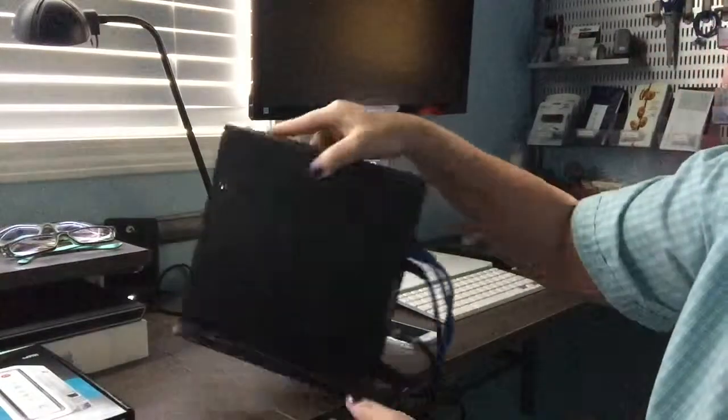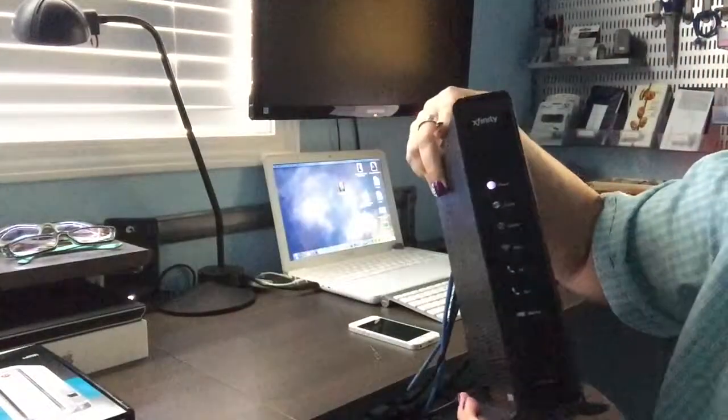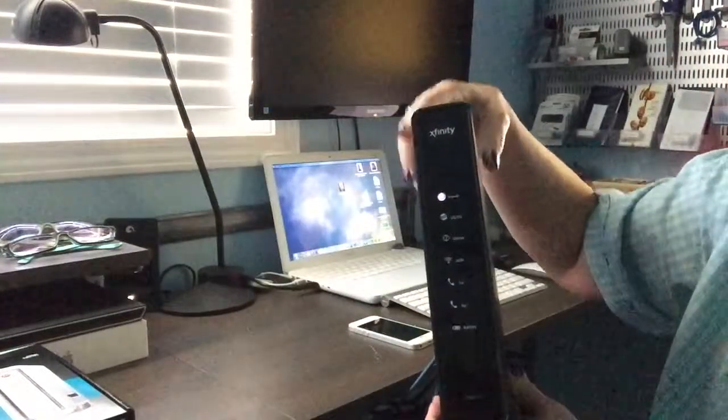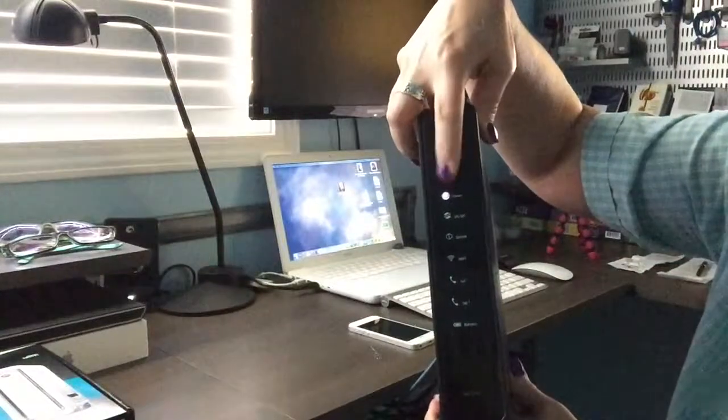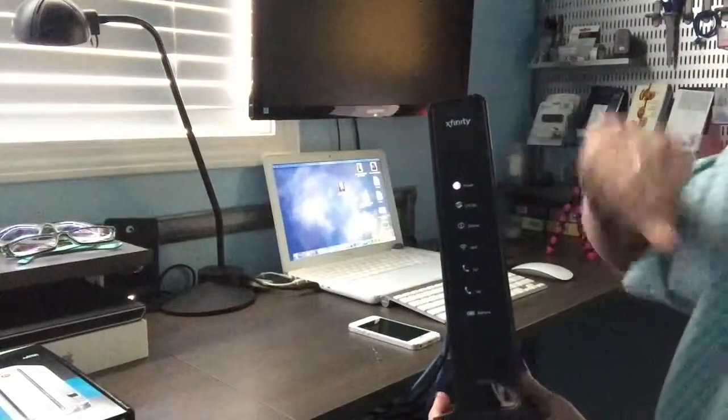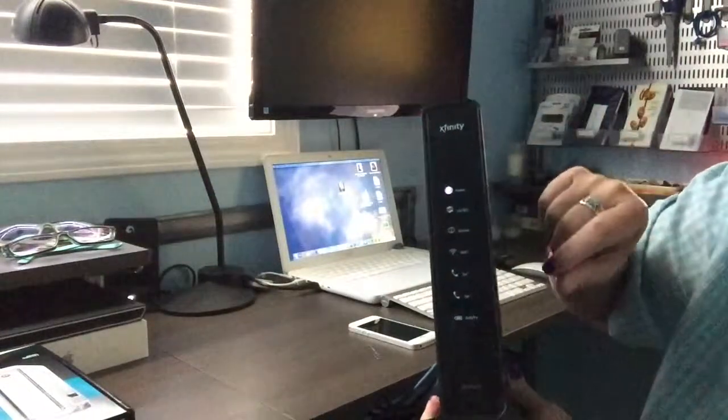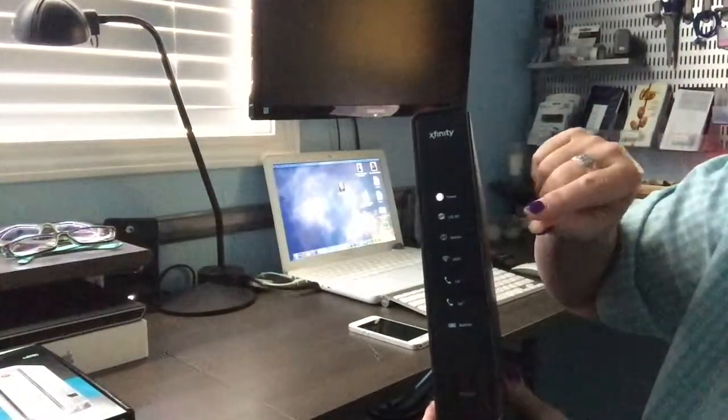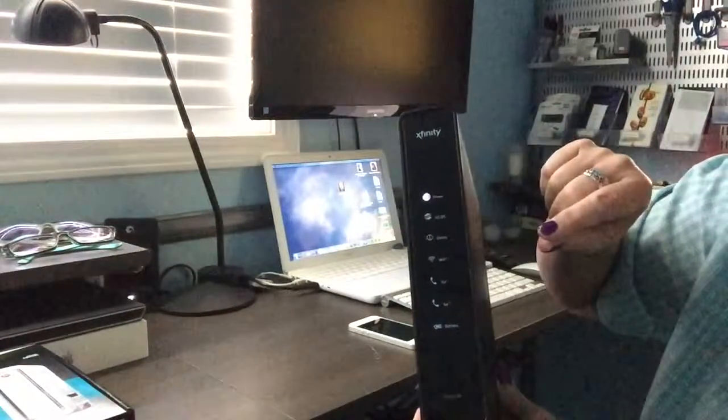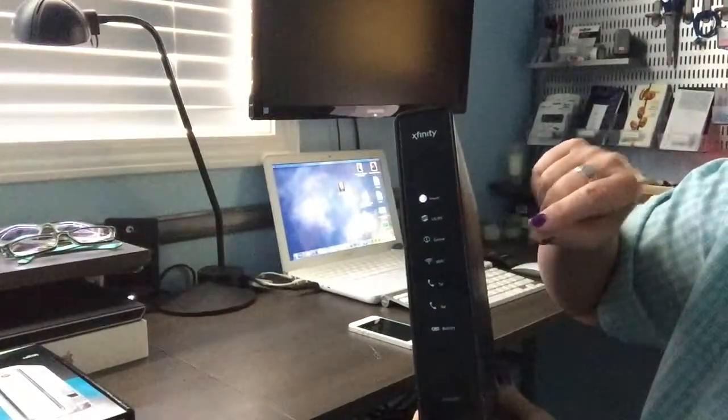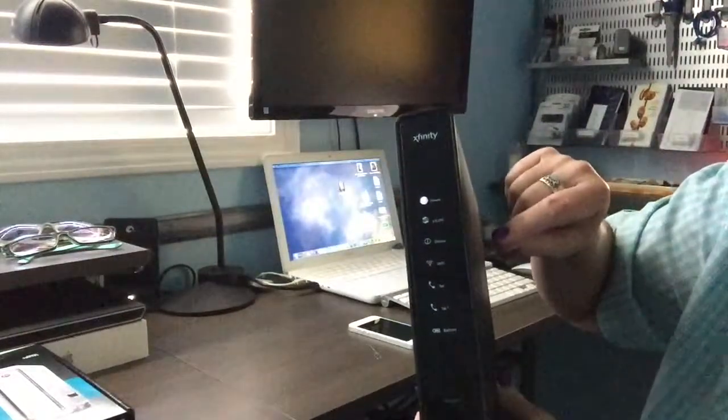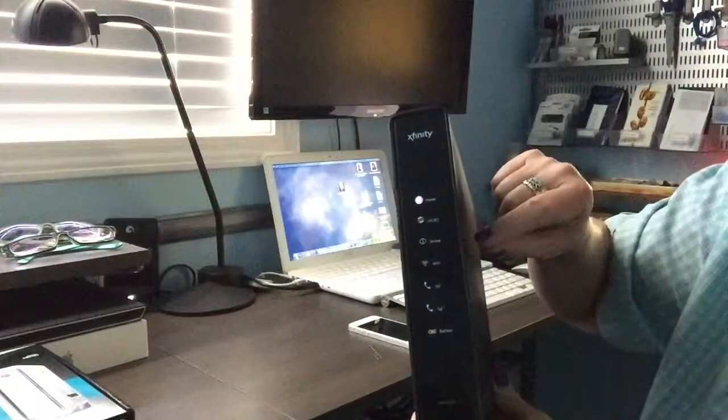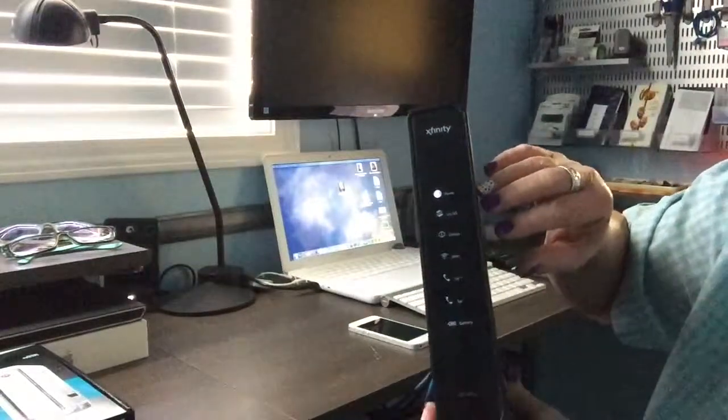What will happen is the modem will start to reboot, and as you can see here we have a power light. It takes about two minutes for these modems to fully reboot themselves. So my advice to you is once you plug that power cable back in, have a little patience, wait for two minutes.